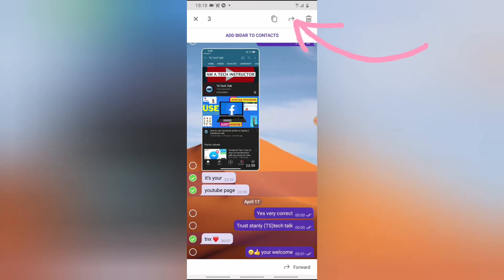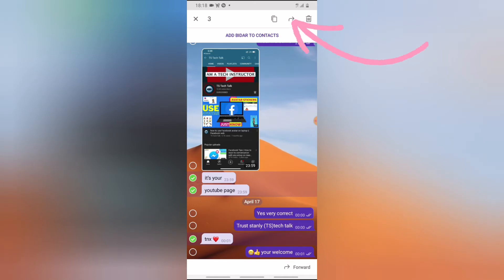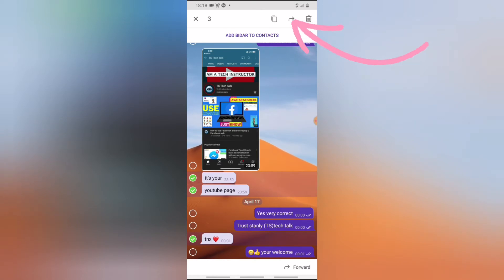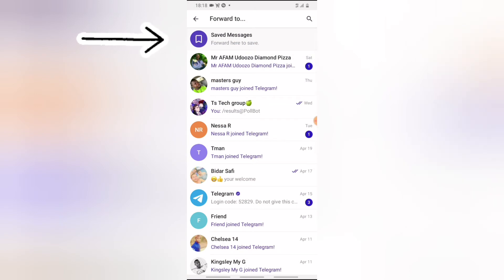If you want to save this, you notice the forward icon — it's the second icon in the three-icon section. The first one is copy, the second one is forward with more options, and then there is a trash can. Go ahead and click on the center one. When you click on that, it gives you an option to forward the message. All you need to do is forward this message to the saved messages area.